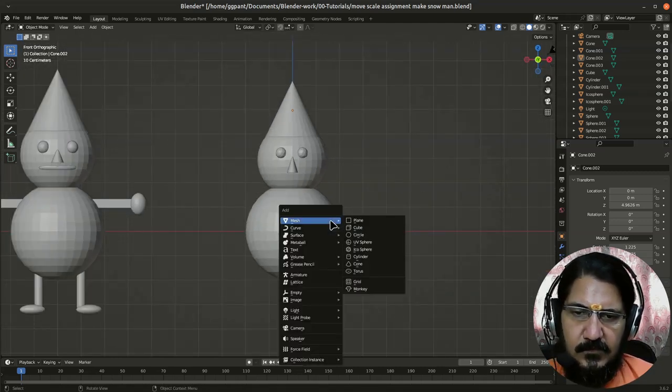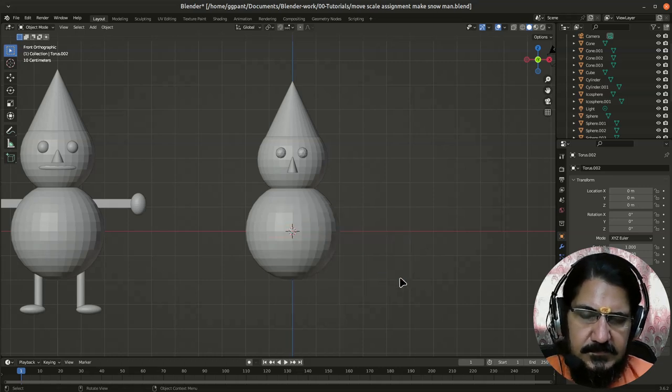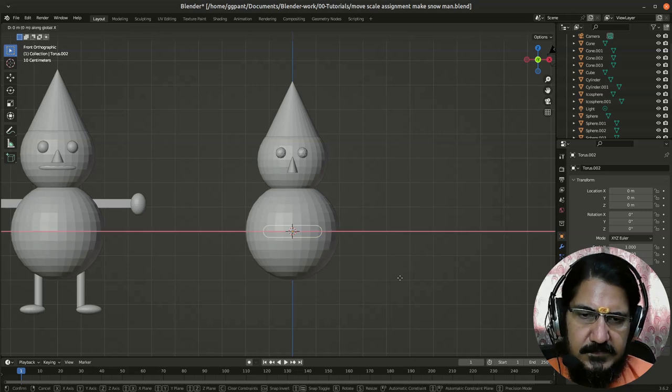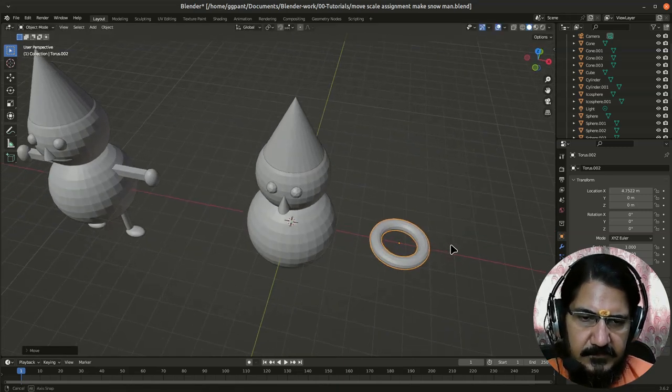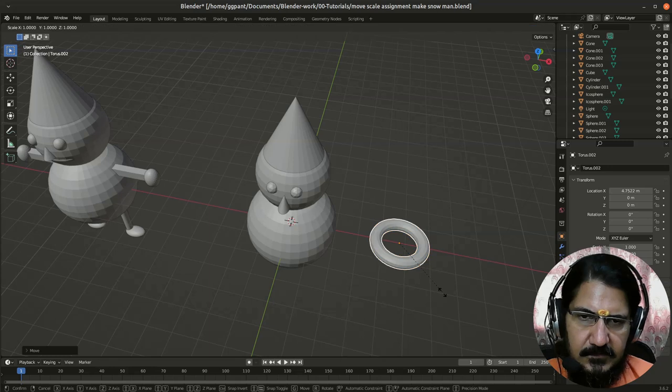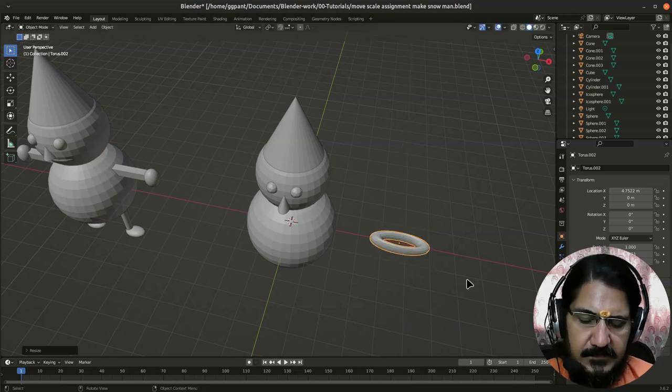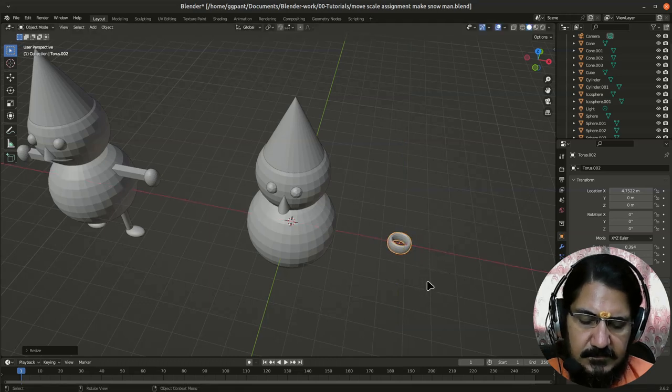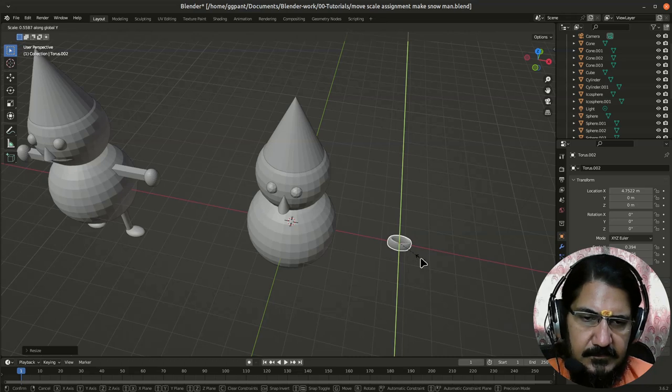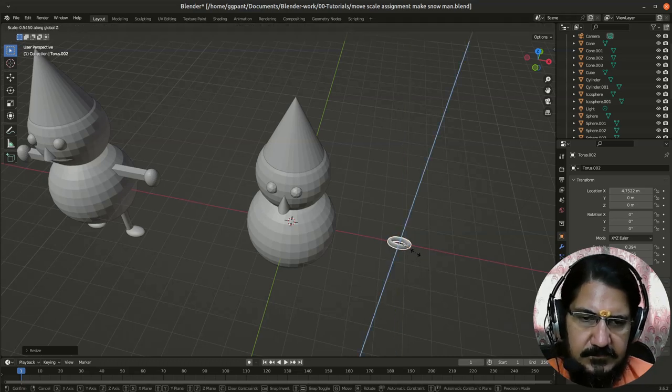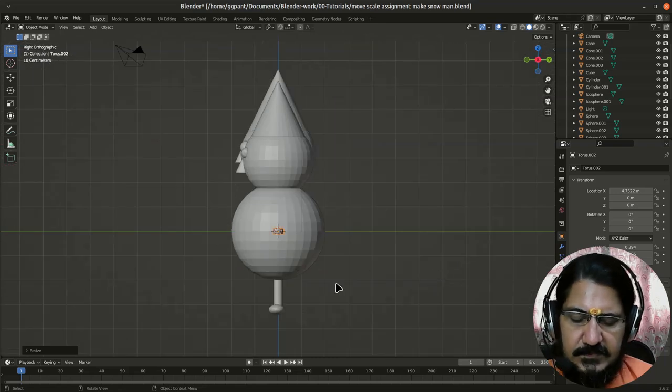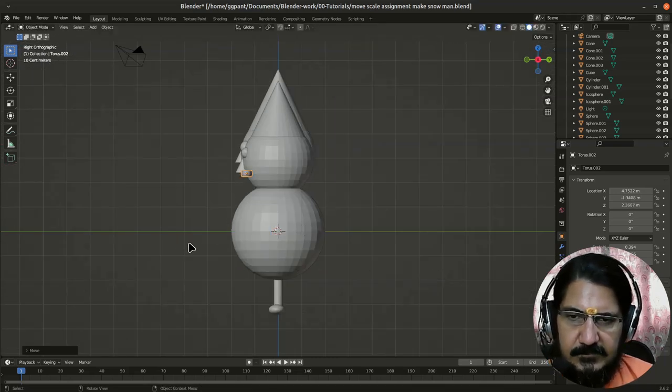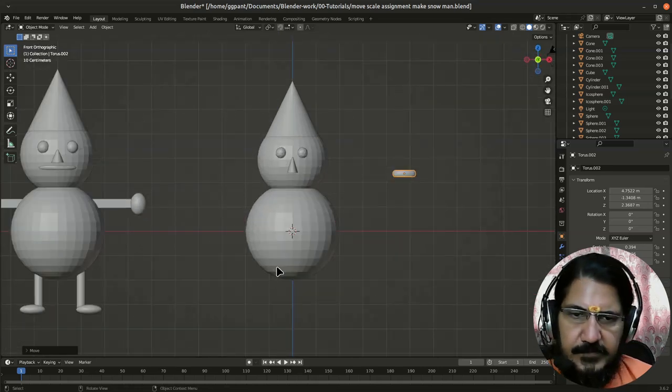Now mouth is this torus thing. Let's grab this torus on X axis, bring it outside, and let's have a look at it. Scale it on, let us say, first Y so that it is flat. Scale it on X, scale it on Y again, and scale it on Z also. I think that should be suitable.